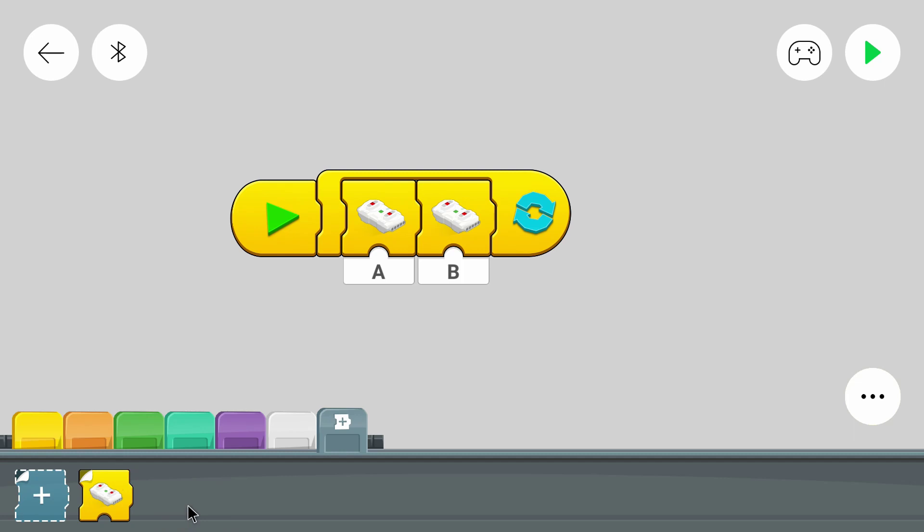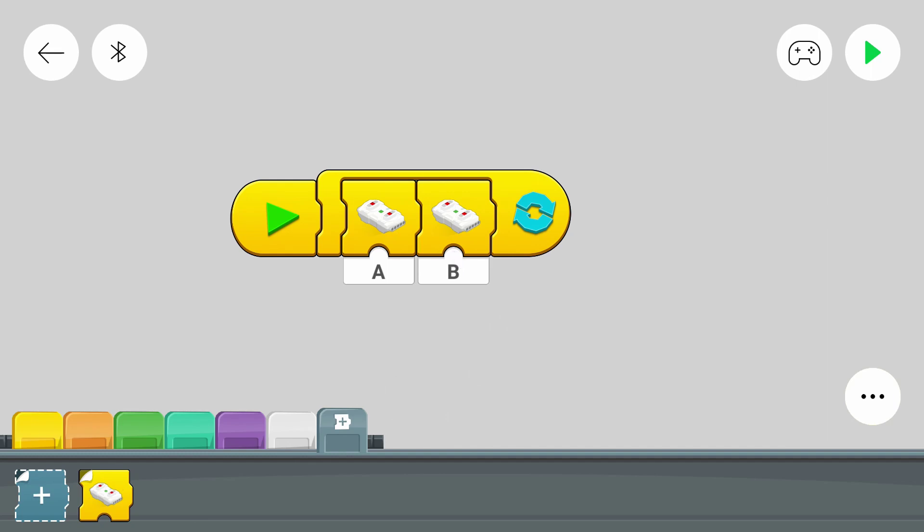Also you can use that to hide code that you do several times in your program with just one block. And this helps to make the code more readable. But don't put every block into your own block. Just play a bit around with it and then you will realize when it makes sense to use your own block. But let's check out this program.